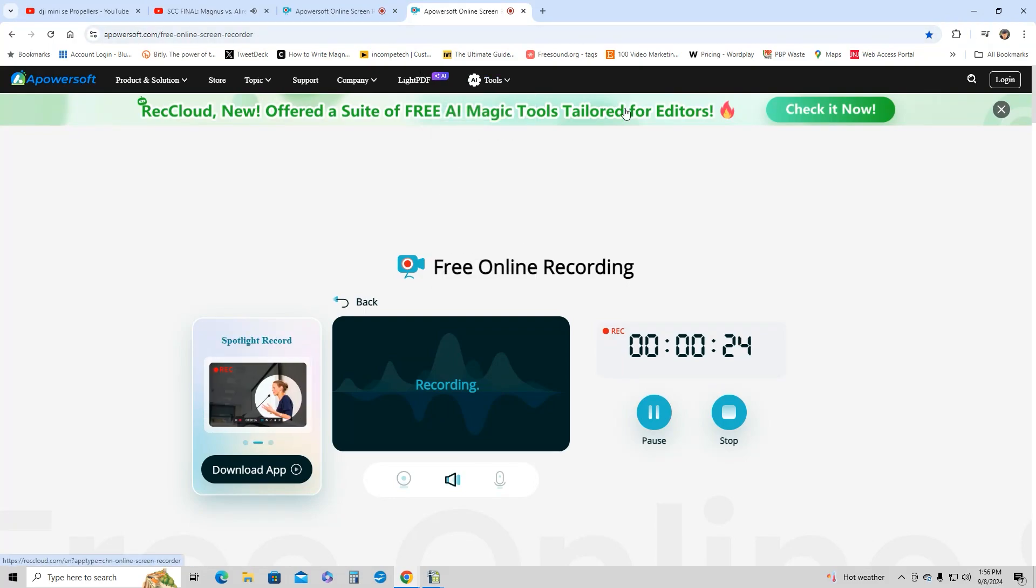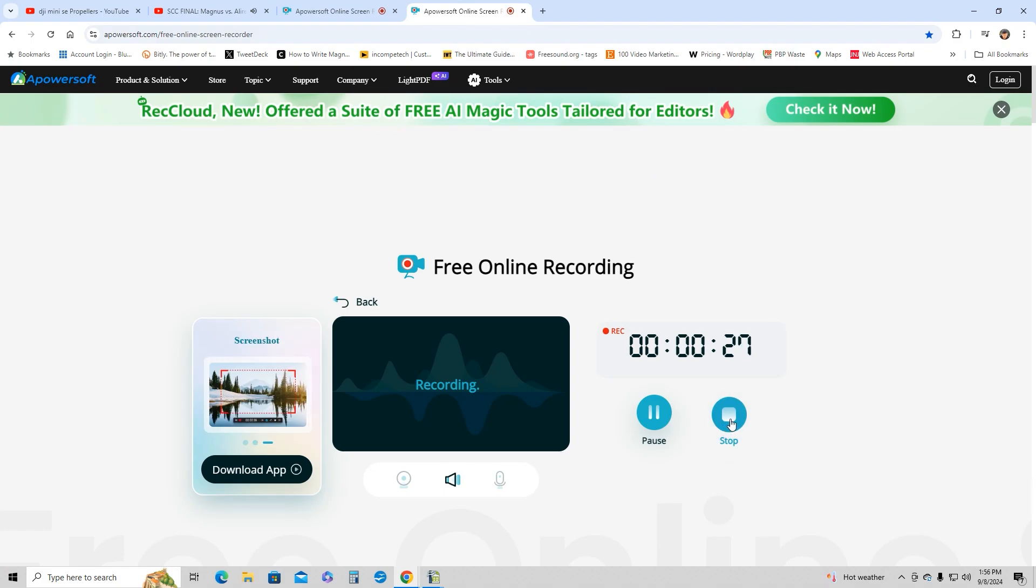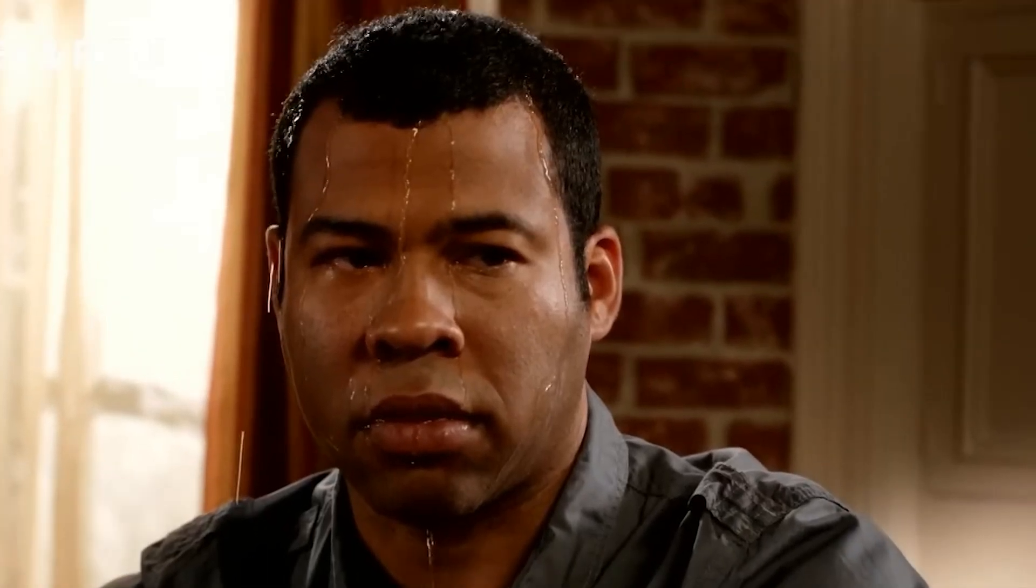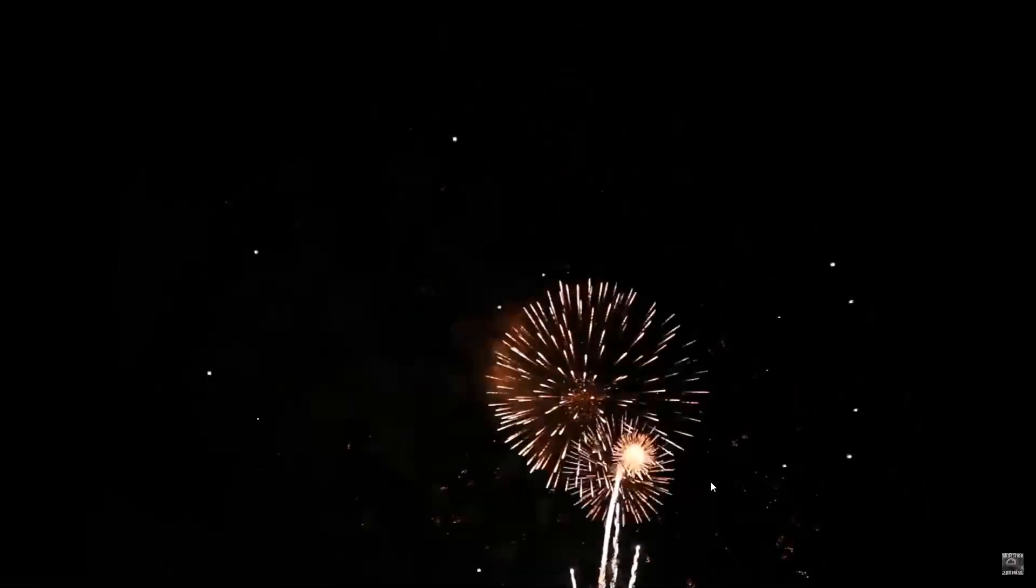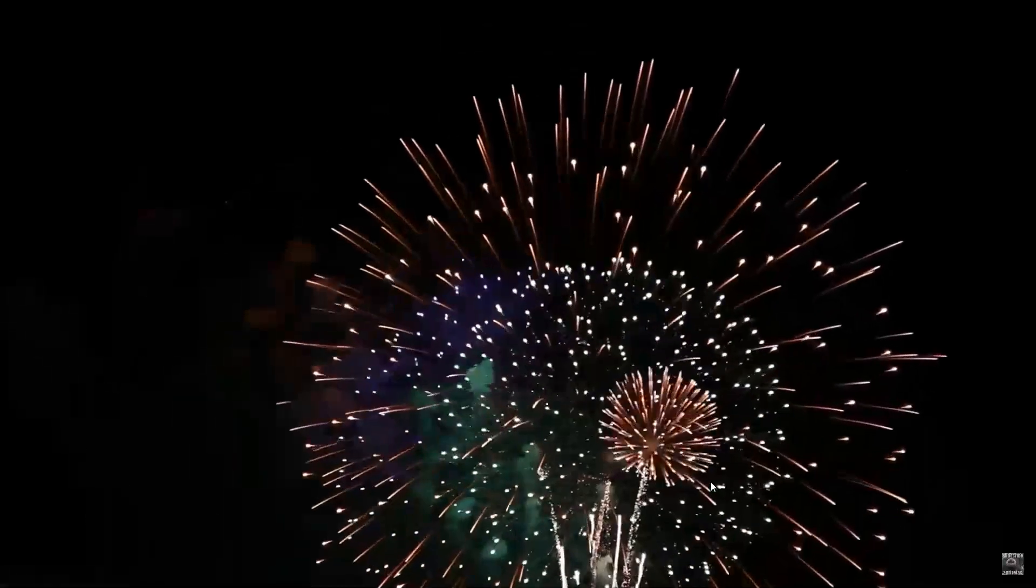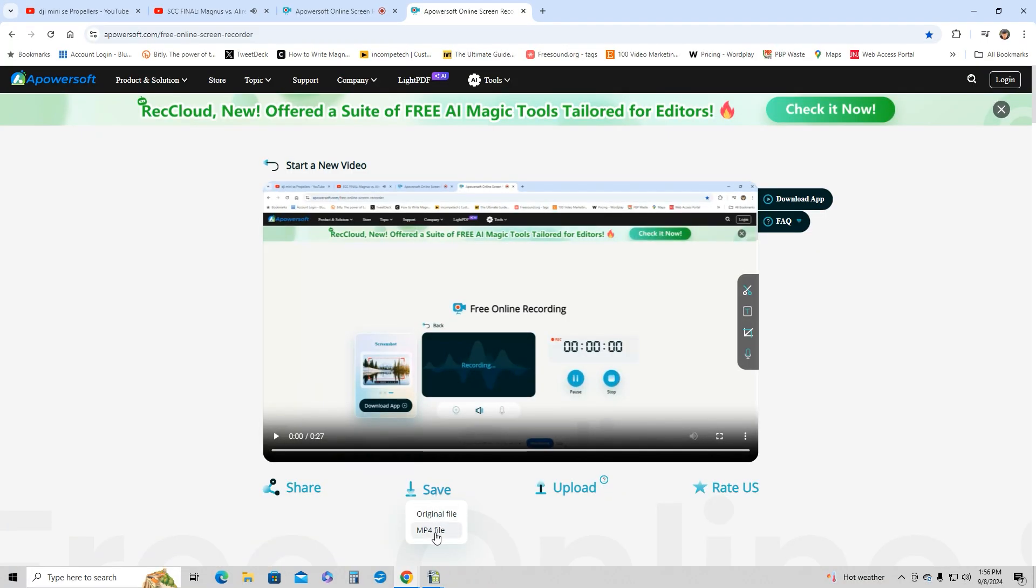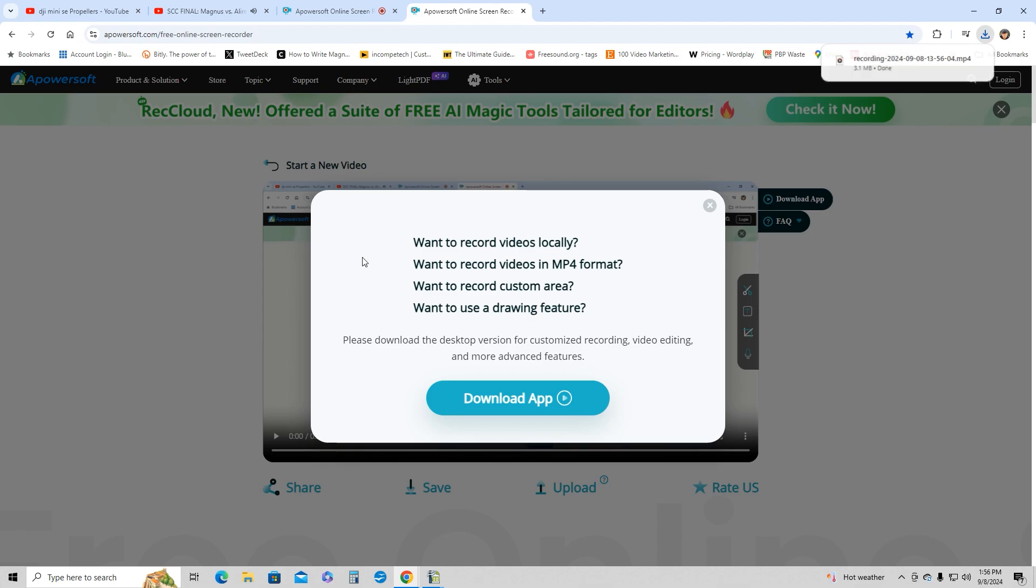Once you are done recording, you're going to click stop. And it's going to give you the MP4 video file to download. You just click save MP4 file, click on it and it downloads. And then you have the file that you can edit with.